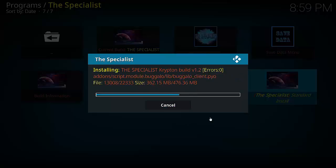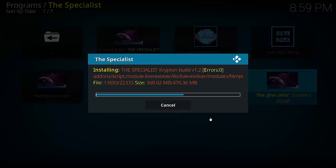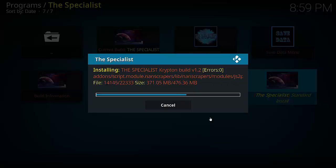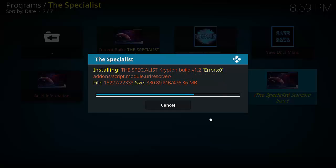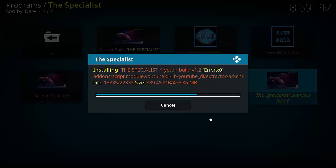OK guys, so as you can see that downloaded and installed pretty good and nice and quick. It's just installing it now. So far no errors. It's a fairly big build. Now once this is done you will have to force close Kodi and then reopen it for the effects to take place.